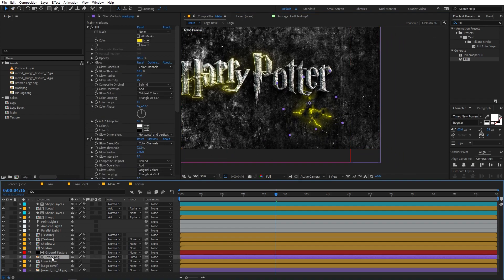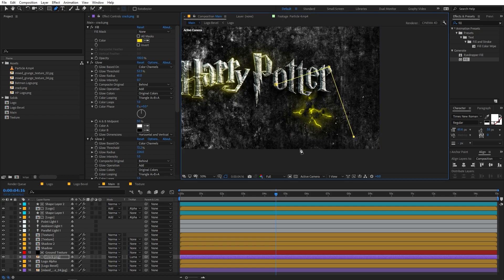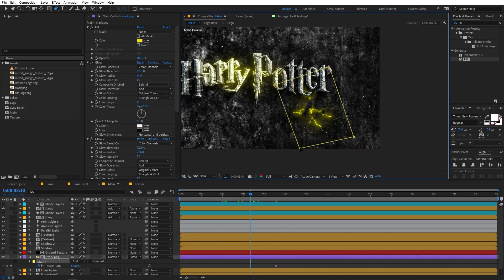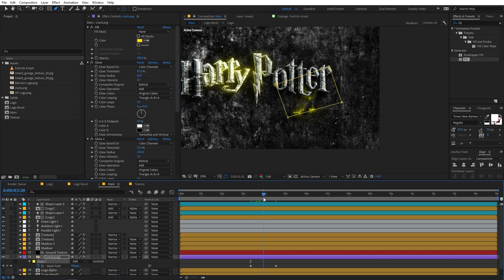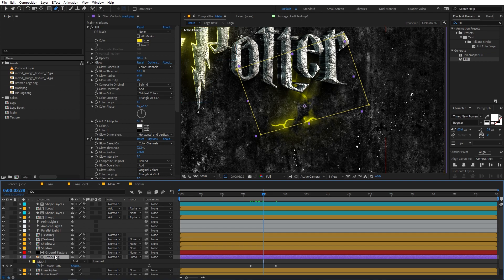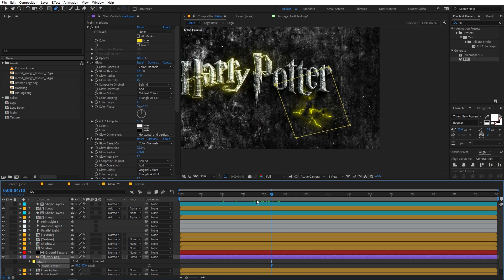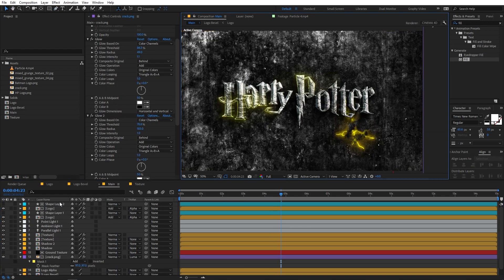To animate the crack, select it then select the pen tool and draw a mask on the layer — make sure the layer is selected so it creates a mask rather than a shape layer. Press M to reveal the mask property, add a keyframe so the mask is completely full, then go to another time and select the end points and move them to reveal the crack over time. To fix the harsh edge, press F to open mask feather and increase it. Now we have really nice glowing cracks animating in.